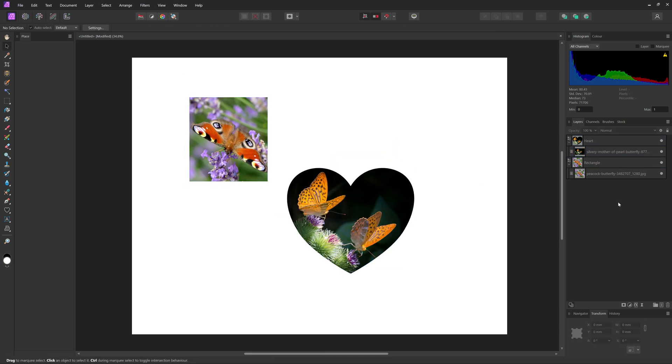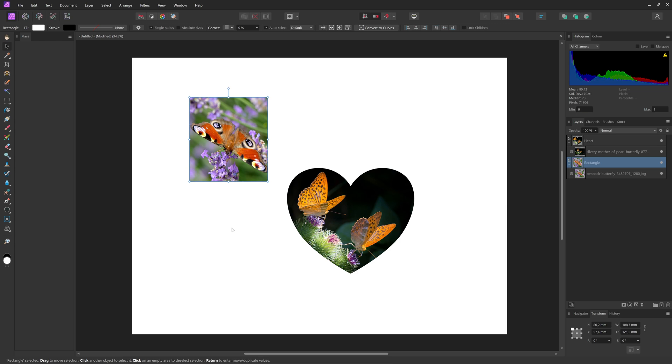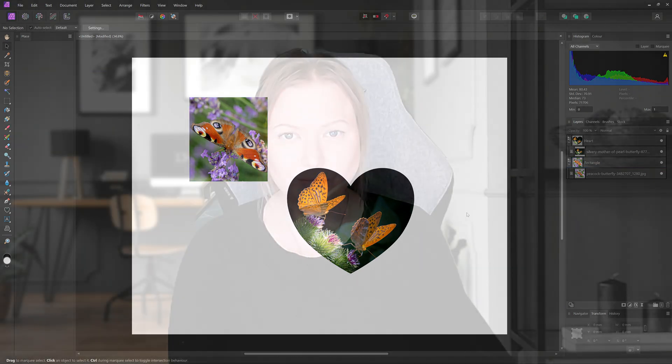So that's how you can crop a single layer inside of Affinity Photo, not by using the crop tool, but by using shapes to crop the images inside of.